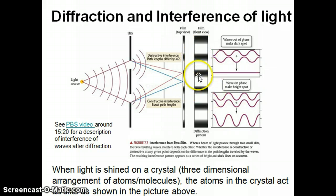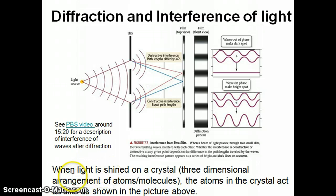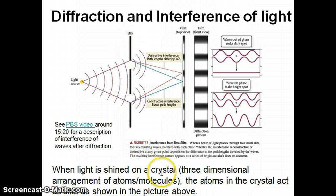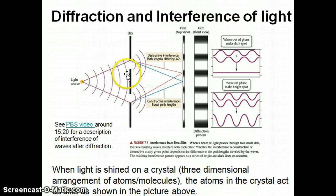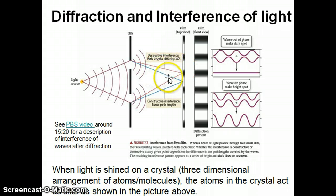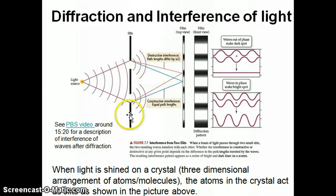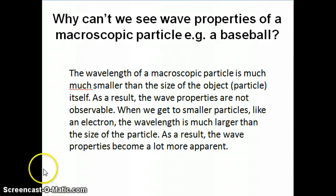As I mentioned in the introduction video, another thing you can do instead of using slits is use a crystal, which is a three-dimensional arrangement of atoms and molecules. For example, if you take a salt crystal like sodium chloride and shine X-rays on that crystal, the X-rays will be diffracted the same way and you get a diffraction pattern. From that diffraction pattern you can then figure out the structure of the crystal.